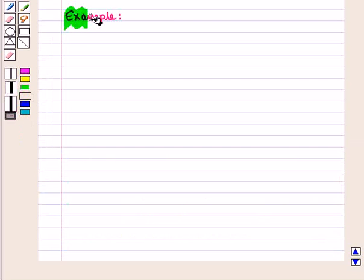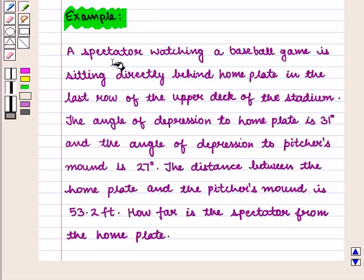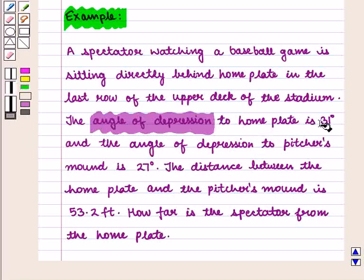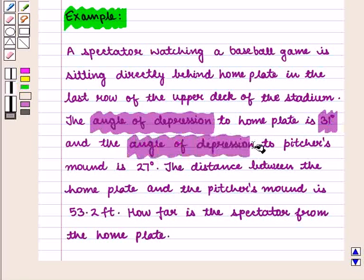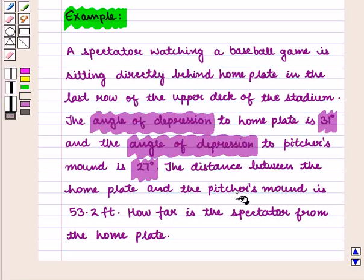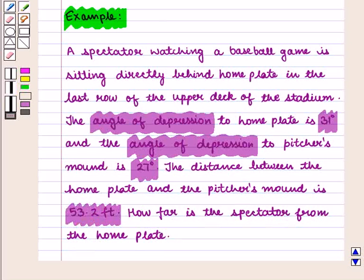Let us see one more example. A spectator watching a baseball game is sitting directly behind home plate in the last row of the upper deck of the stadium. The angle of depression to home plate is 31 degrees and the angle of depression to the pitcher's mound is 27 degrees. The distance between the home plate and the pitcher's mound is 53.2 feet. How far is the spectator from the home plate?